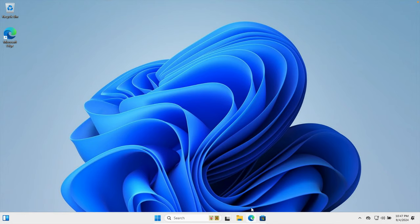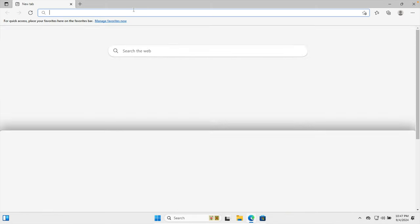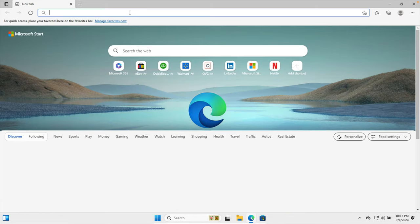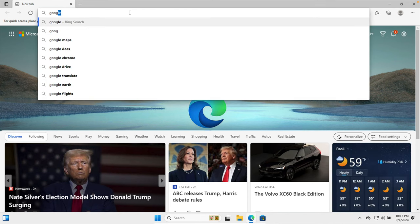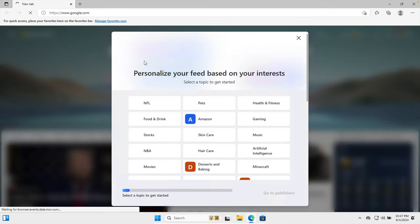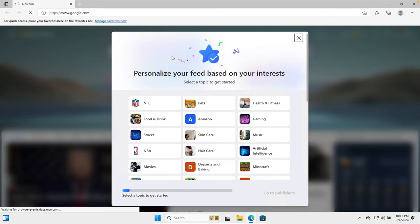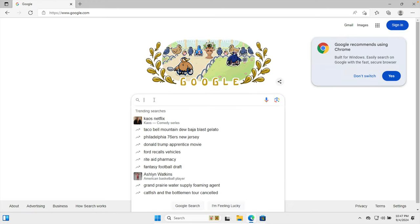...open the browser. I am going to use Microsoft Edge browser for this tutorial and then I have to go to google.com. So once we are in google.com then we need to search by typing Python.